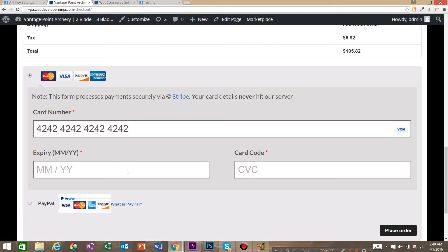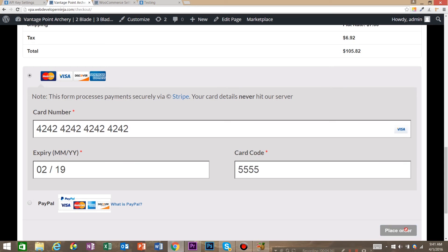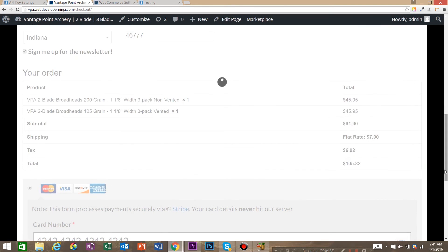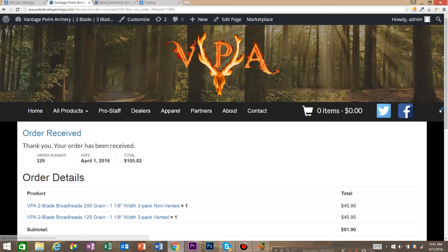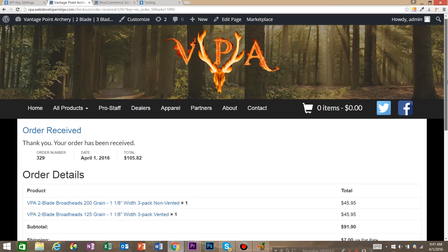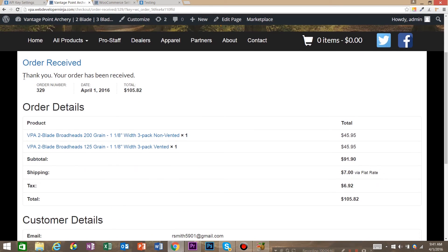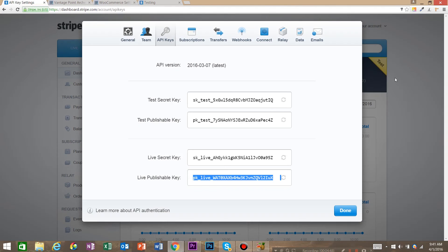So put in a test number and then expires we'll say 2 of 19 and card code 555. Go ahead and place order. And let this load. Perfect. Now we have order received and let's come back to our Stripe account.